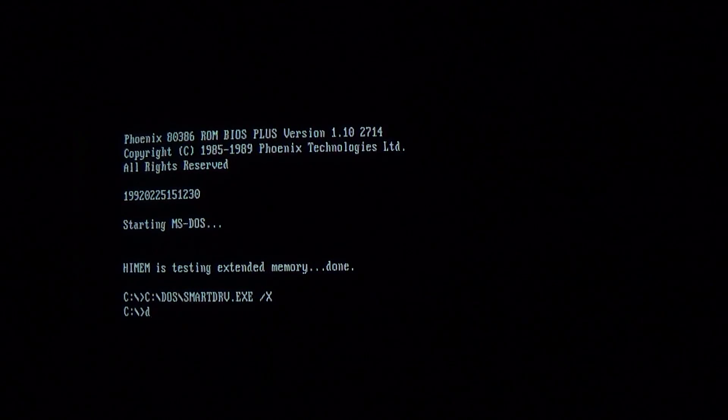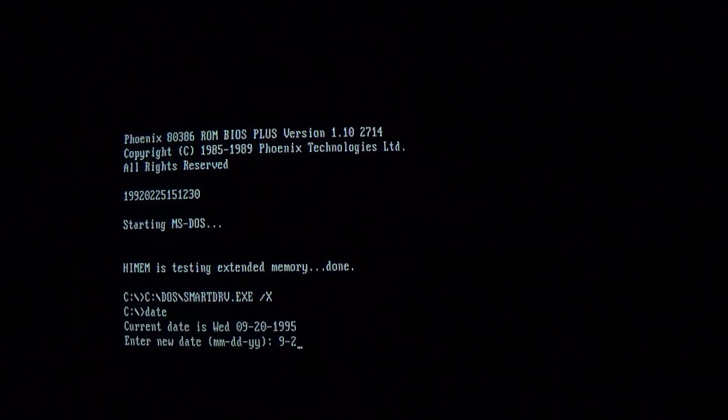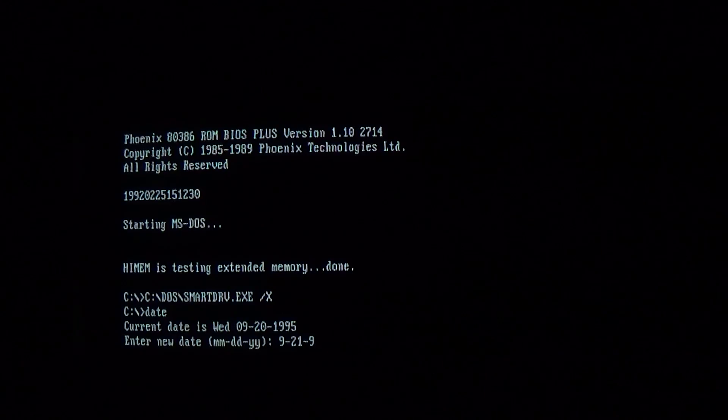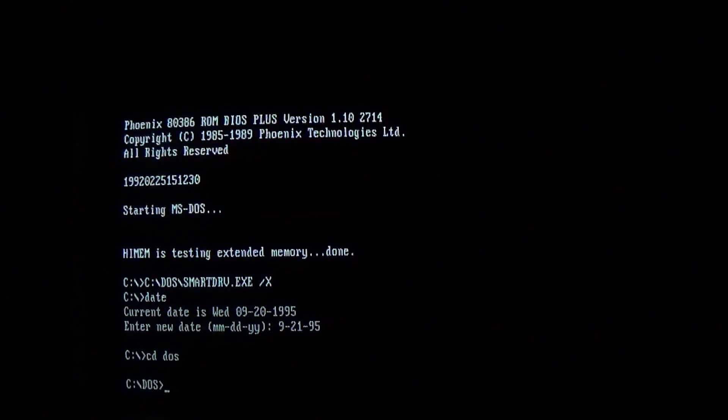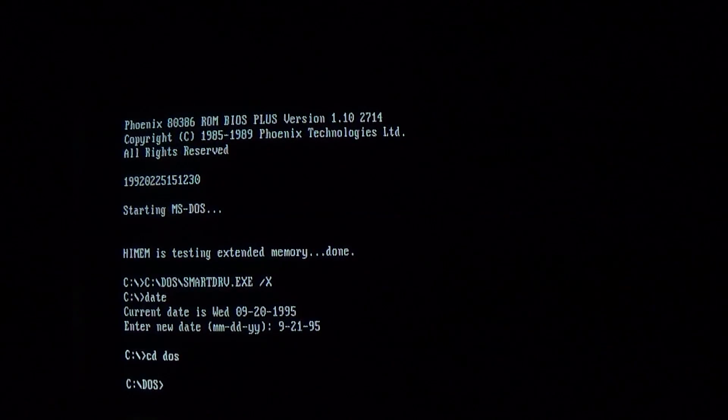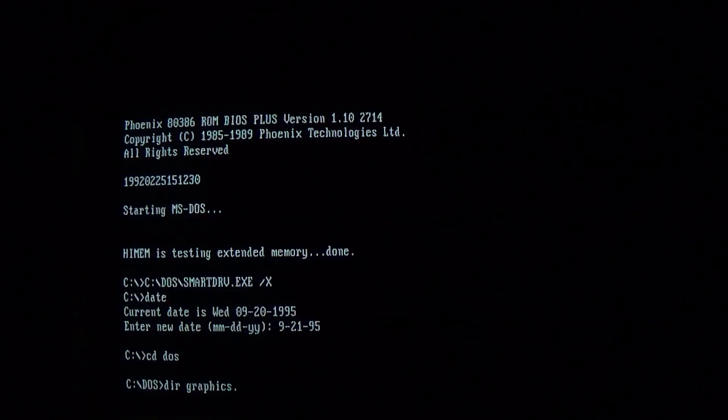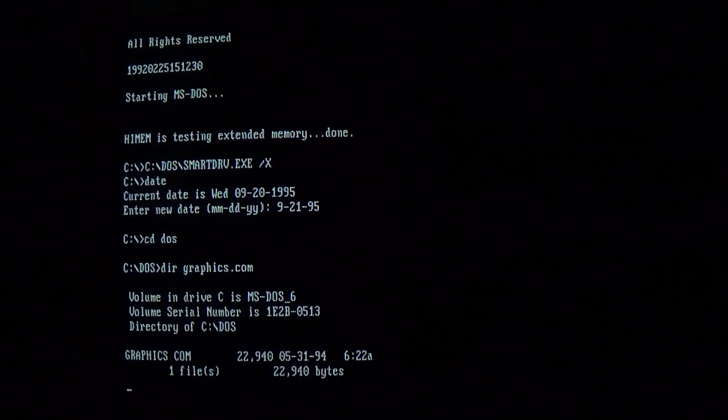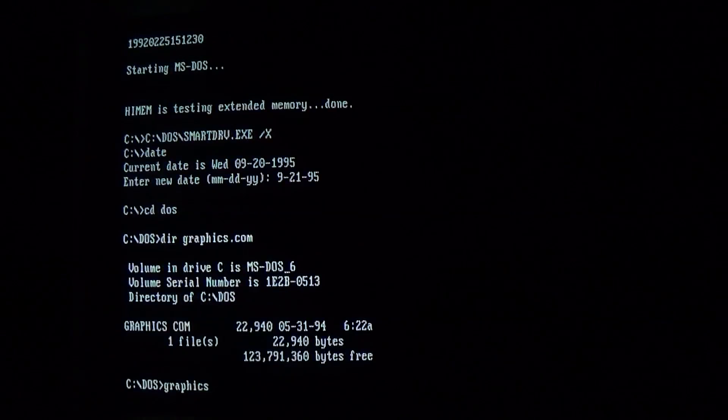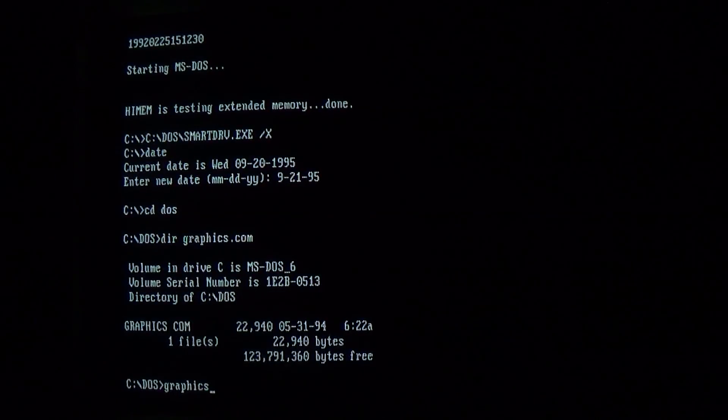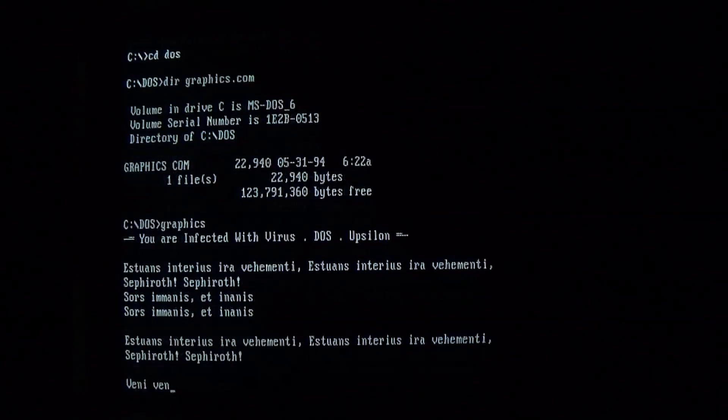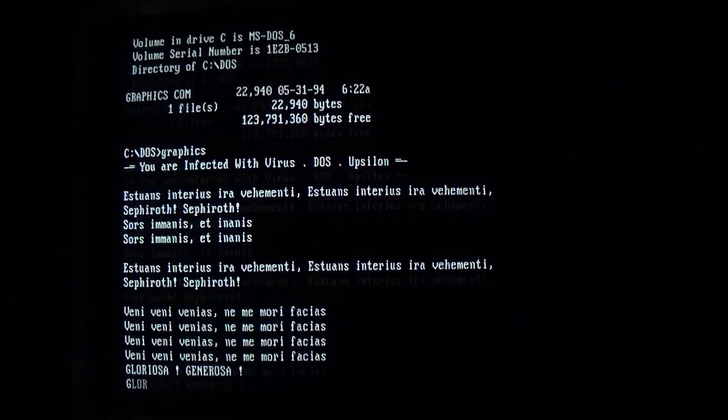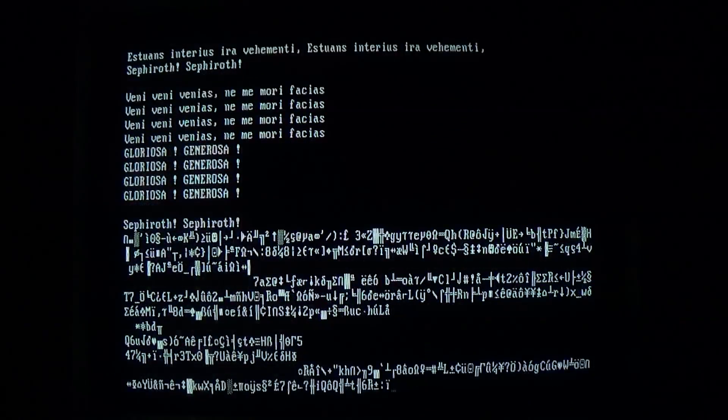Okay, let's take a look at the next payload. This activates on September 21st of any year. And we don't actually need the virus file anymore now that graphics is infected, as when we run graphics.com, it will run the virus along with it. So we get a message typed out one character at a time: You are infected with virus.dos.epsilon. And then it printed out the lyrics to One Winged Angel from Final Fantasy VII. And it wasn't supposed to go straight into the random payload, but it did anyway.